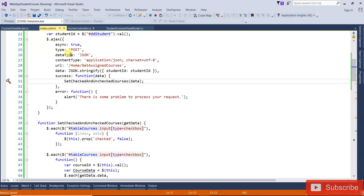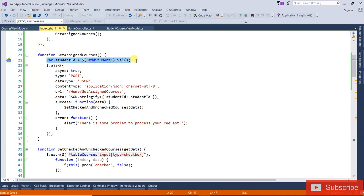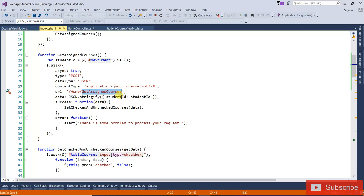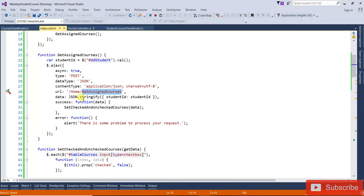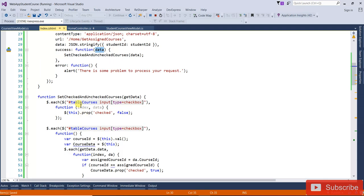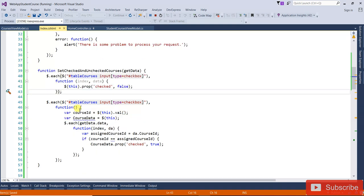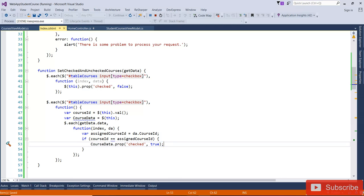Call the setCheckedUnchecked function in the success callback and pass the data. Save it and check one by one: first you get the student ID, call the method with type POST, data type JSON, content type set — it goes to Home/GetAssignedCourses, gets all courses already assigned. Then you reset all checkboxes to unchecked, and if a course ID matches, it sets that checkbox to checked.